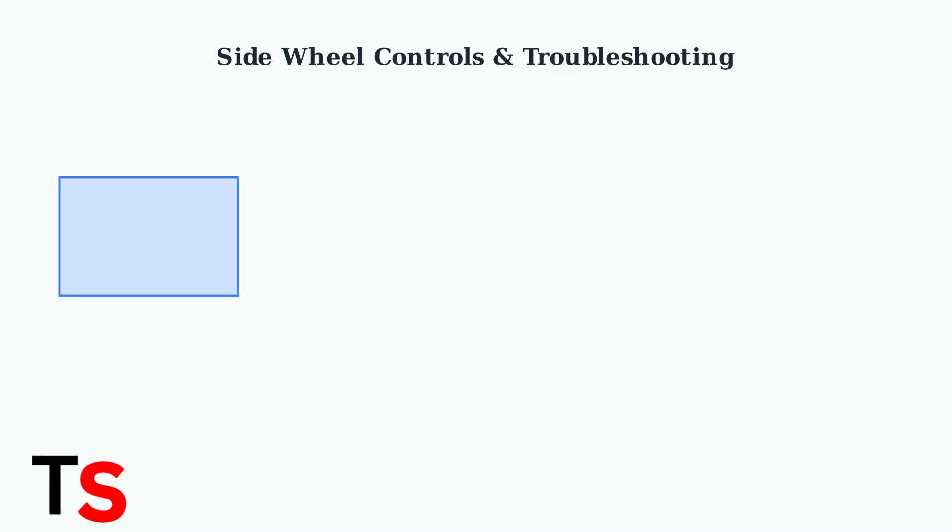The side wheel on the DJI Osmo Mobile 7P is a key control element that manages zoom and focus functions. Understanding how it works and troubleshooting common issues will help you get the most from your gimbal.